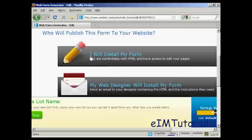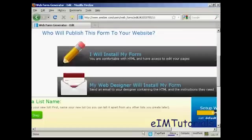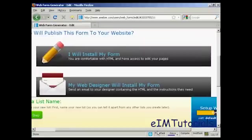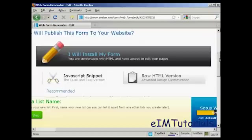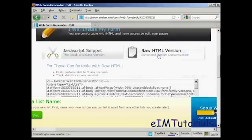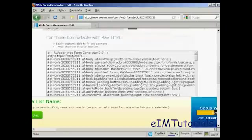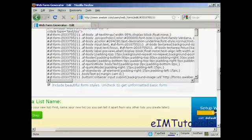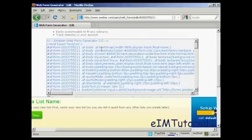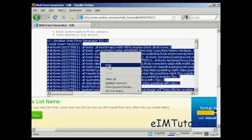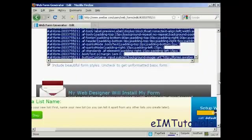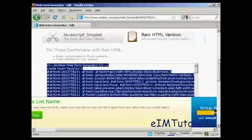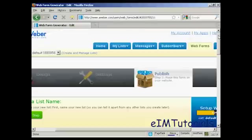And then you can say whether you want your web designer or whether you're going to install your web form yourself. I'm going to say I will install my form. And I'm going to have the raw HTML version, which is there. And what I can then do is highlight this and copy it and then paste it into my website. And then people can sign up for my mailing list on my website.